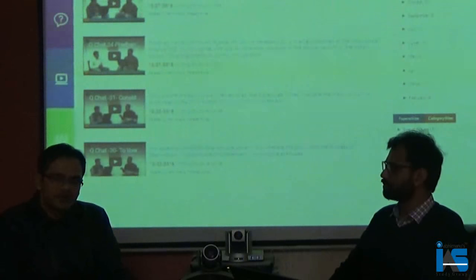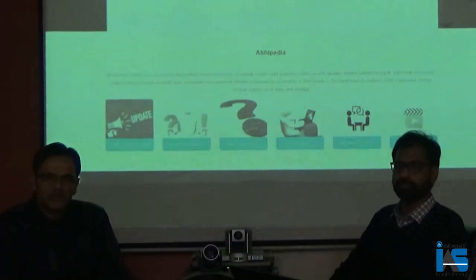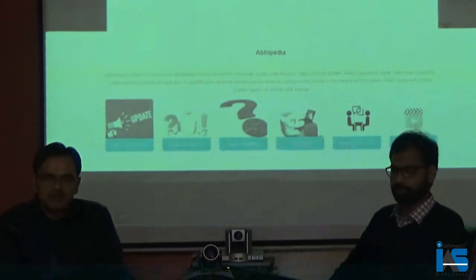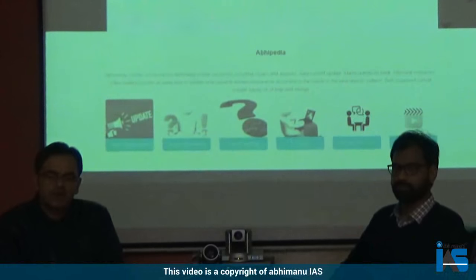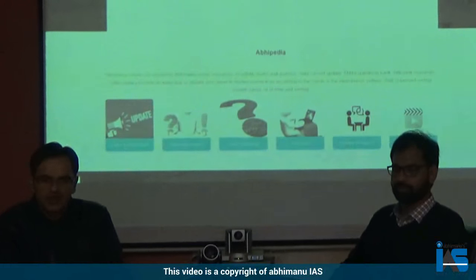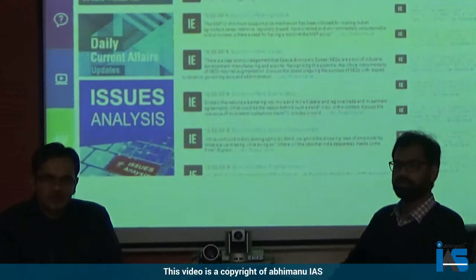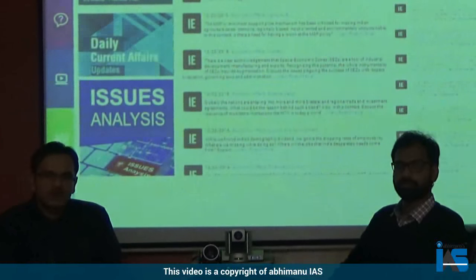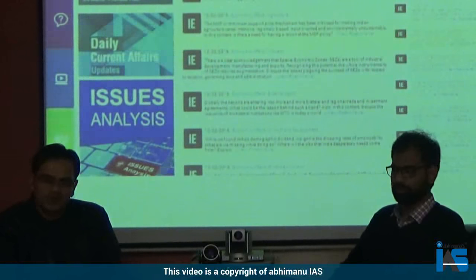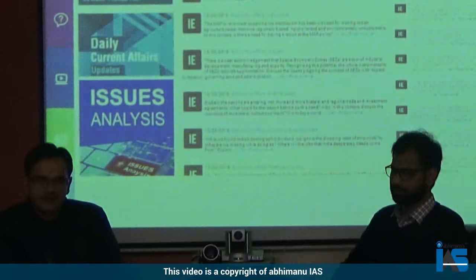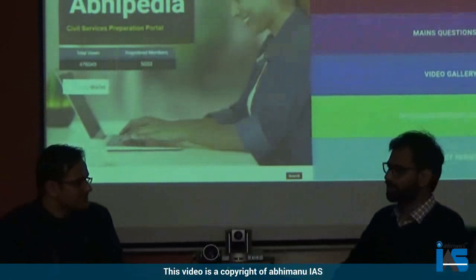We will be doing some theme-based videos on the economic survey and budget. This year's budget has been built upon 10 different themes, like farmers, youth, and so on. We will be giving you special videos on that on a thematic basis, because one theme is built throughout multiple chapters rather than on a chapter basis. That will be our effort this year. Thank you so much.